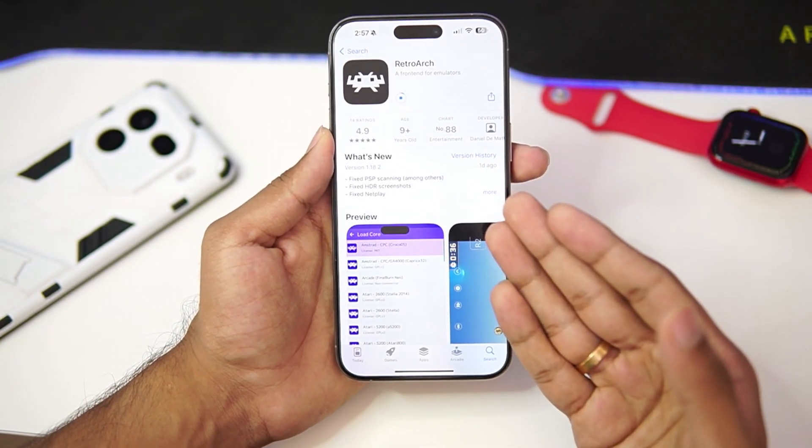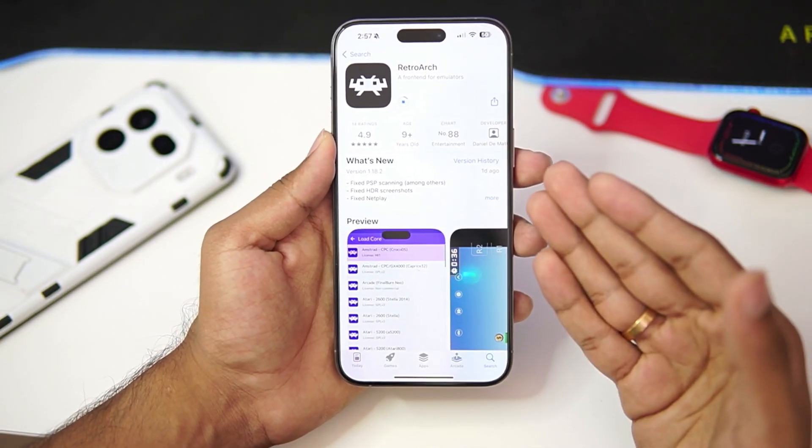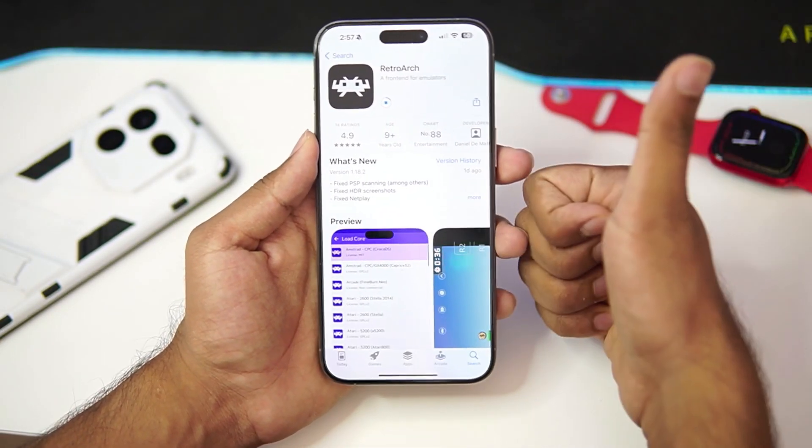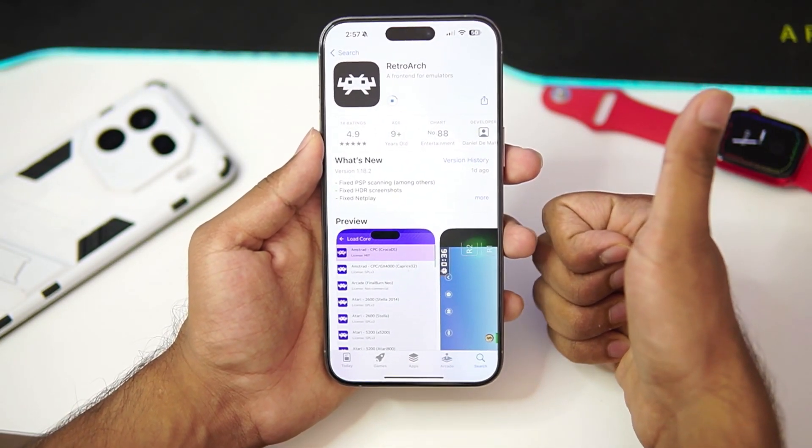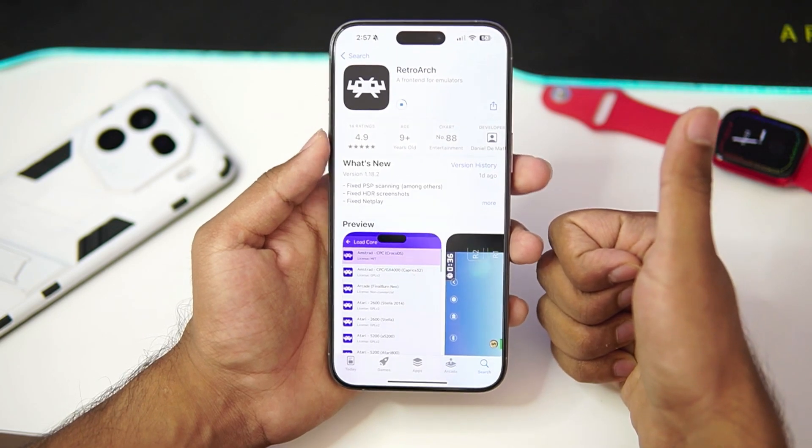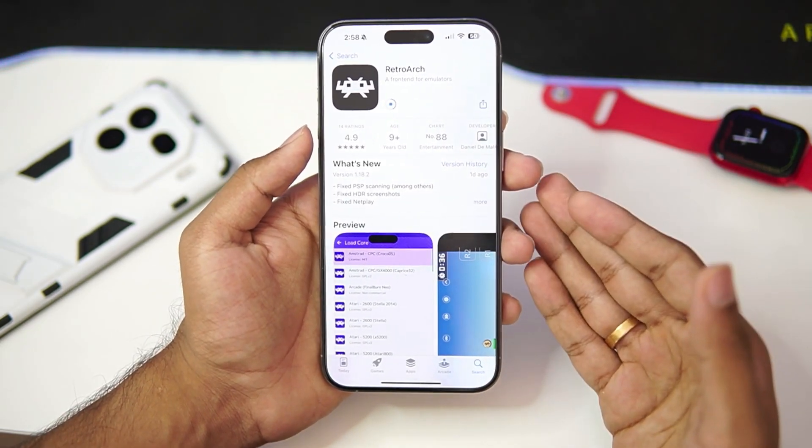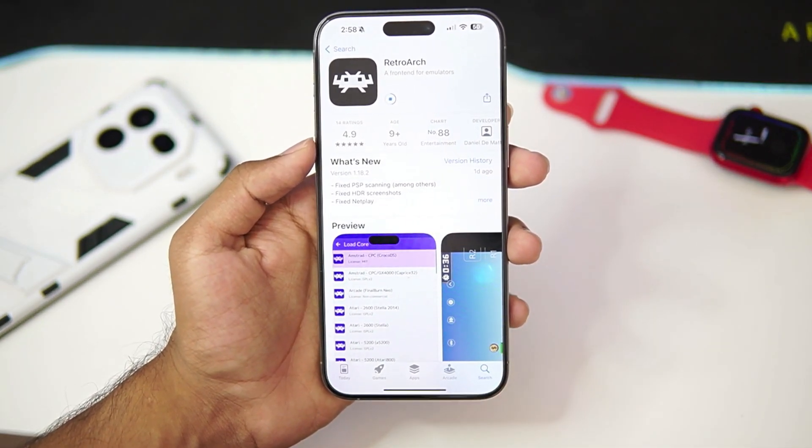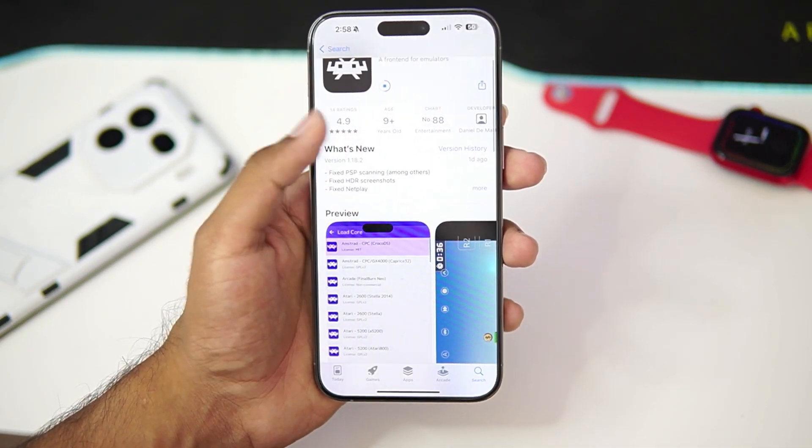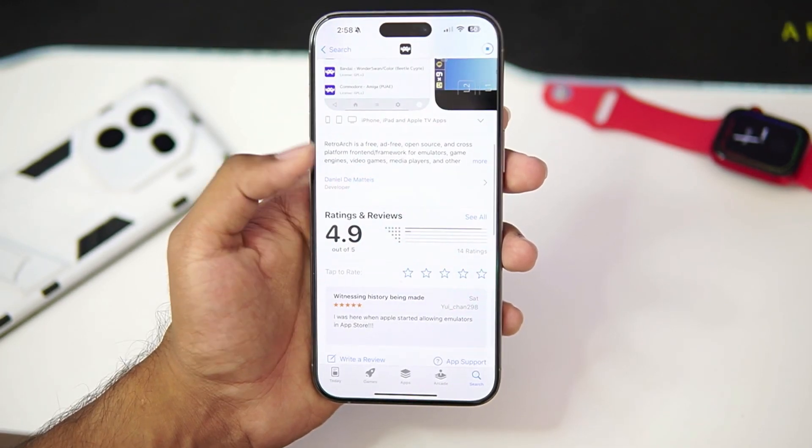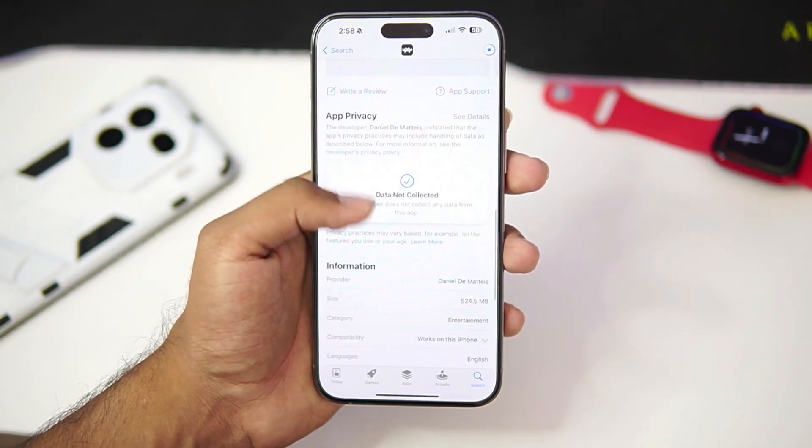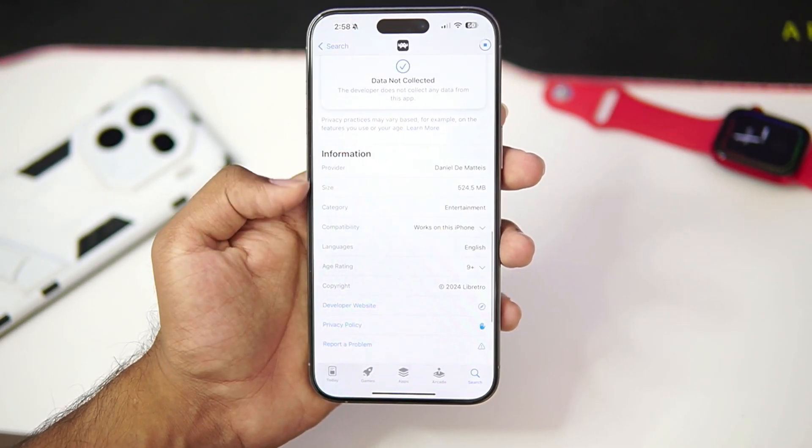But before getting started, if you guys are new here then hit that like button, subscribe, turn on all notifications as I'll keep you guys with the latest emulators for iOS devices. With that being said, let's scroll down and check out the minimum requirements.